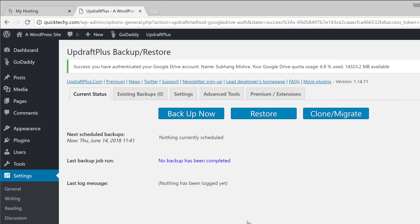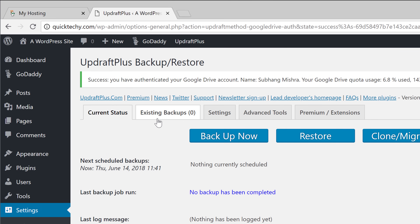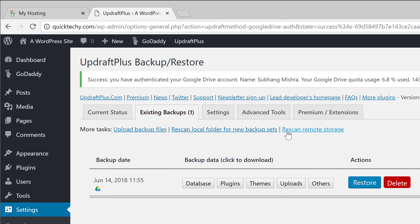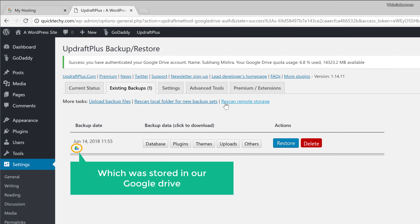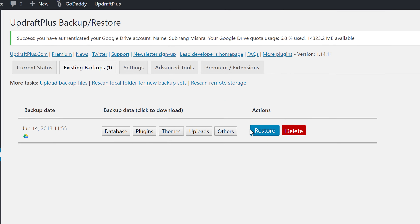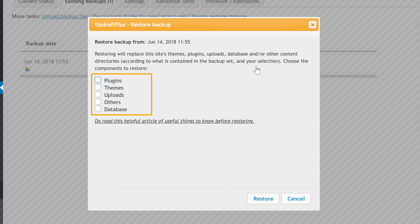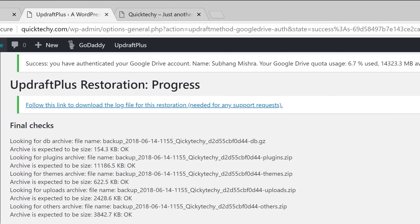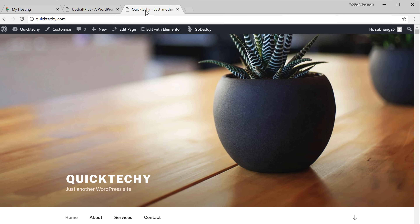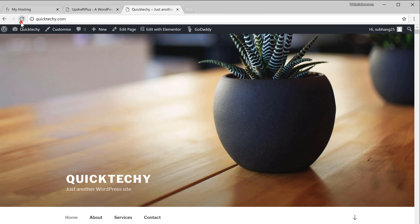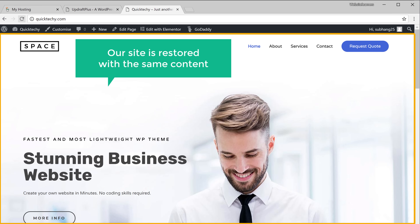Now let's check the backups. So let's go to Existing Backups, and now if we click Rescan Remote Storage, you can see that we have got the backup which was stored in our Google Drive. Now to restore our site, all we have to do is click Restore, select all the items here, and click Restore. That's it — our website should now be restored. So to check it, let's go to our site. You can see that this was the default site which was there before, but now if we click Refresh, you can see that our site is restored with the same content.